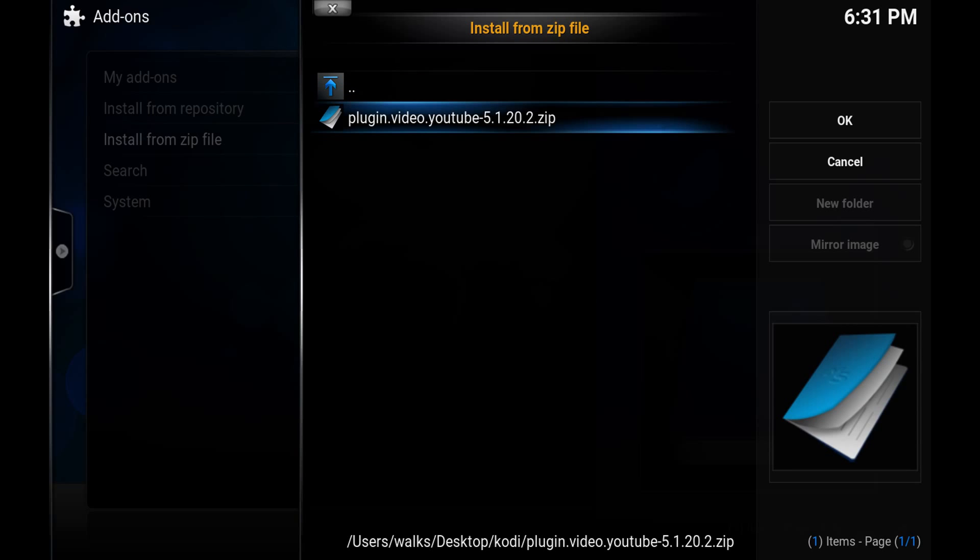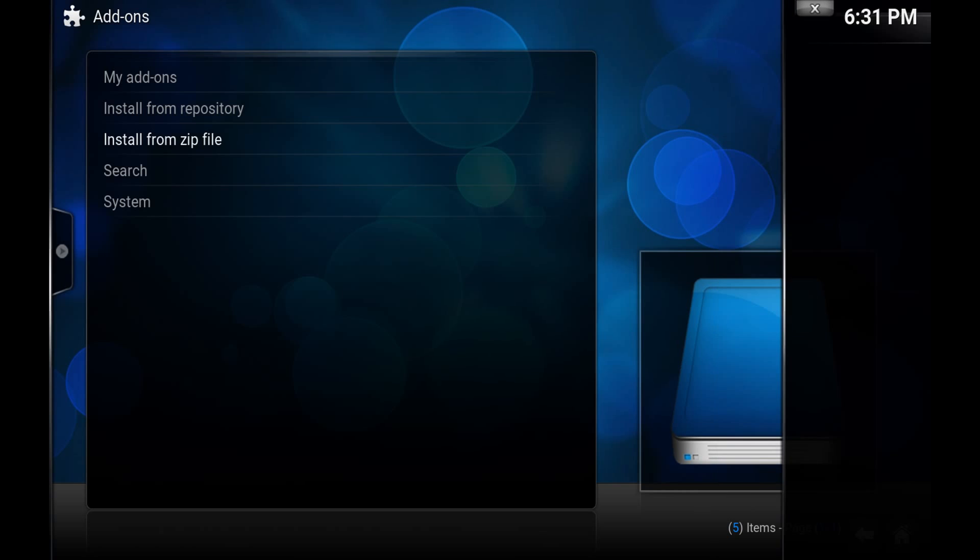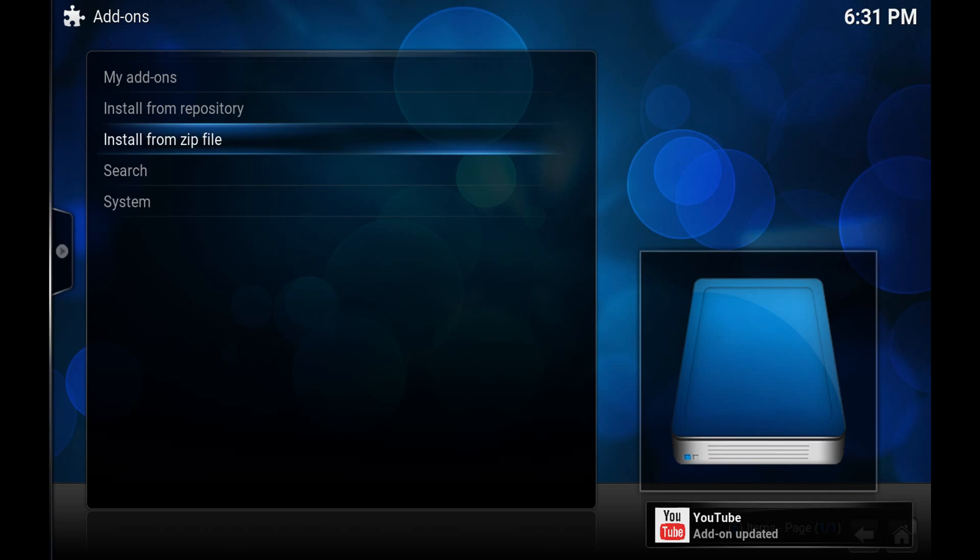You'll get an add-on updated notification in the bottom right corner.